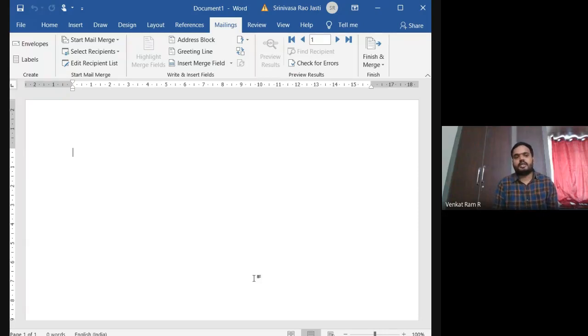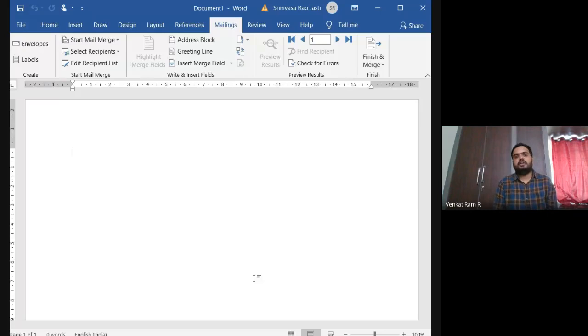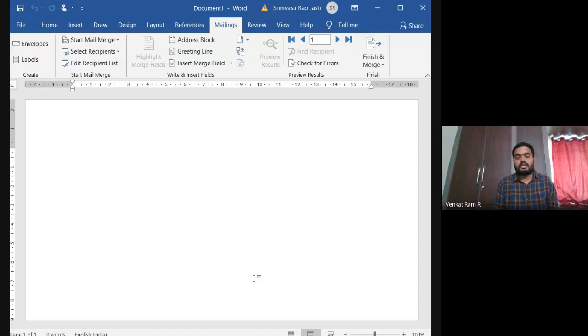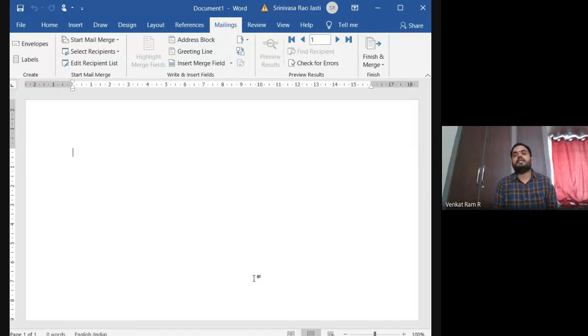So today we will be discussing two topics, how to create a main document and how to create a data source.